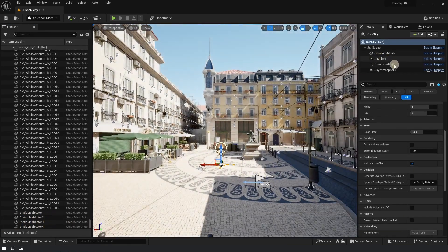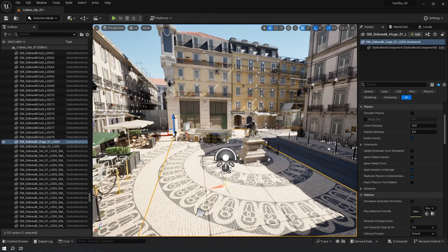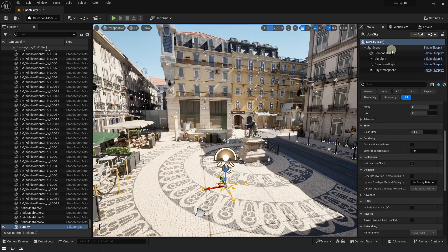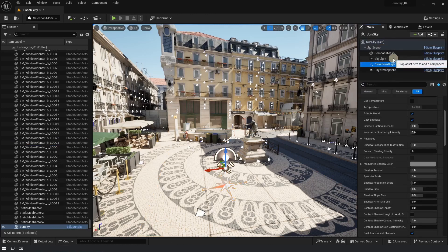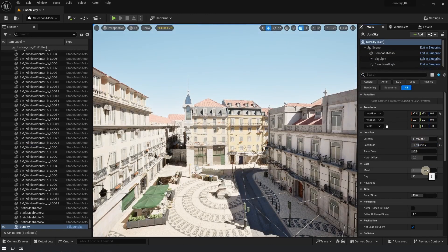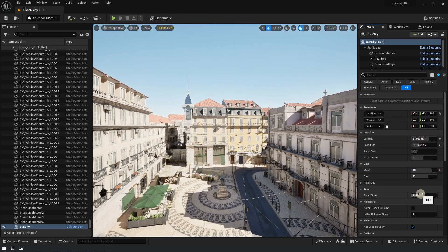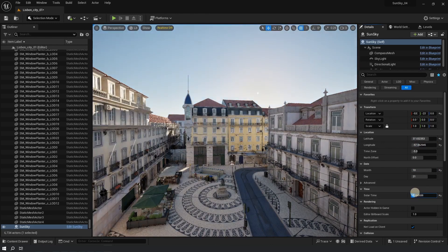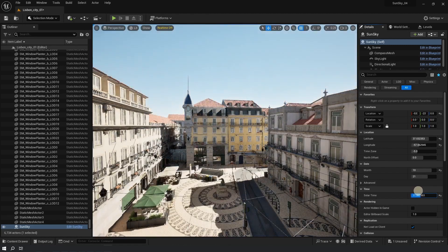If you look at what this plugin has, it's exactly the same components you normally have in your project: a direct light for sunlight, then a skylight, and sky atmosphere. The only thing special about it is that it automatically updates the sun position and lighting based on the location, date, and time that you type in.